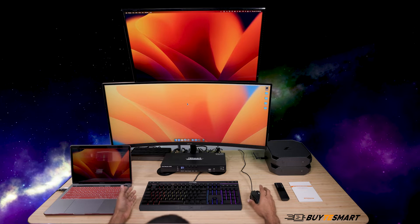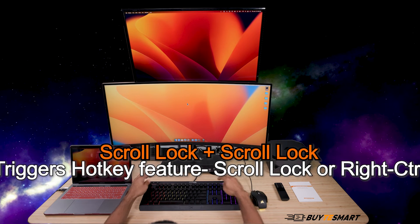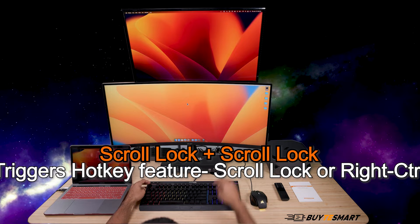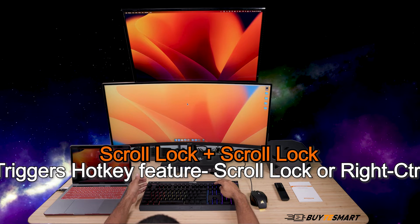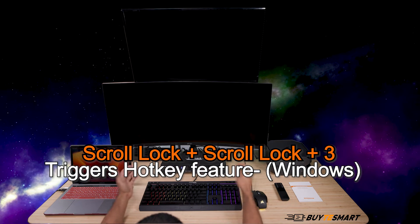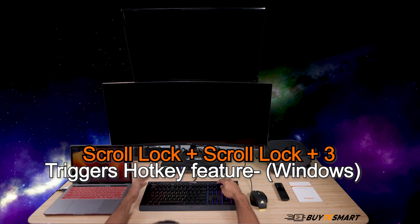Just like the other KVMs, you double tap the scroll lock key or the right control key to trigger the hotkey feature. So scroll lock 3 will switch to the third input — the Windows computer.